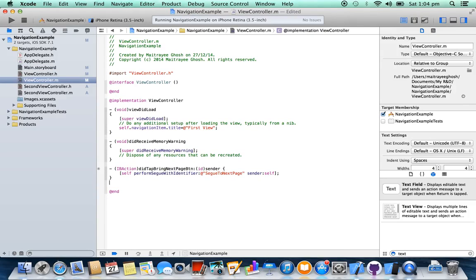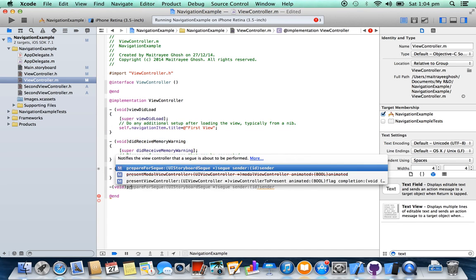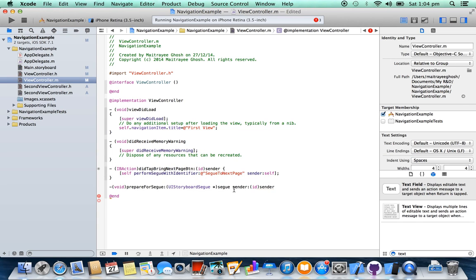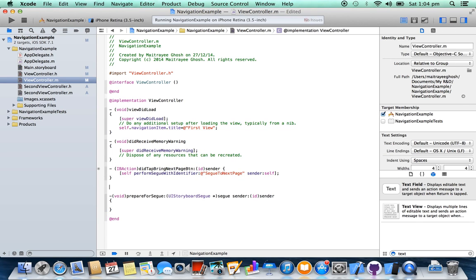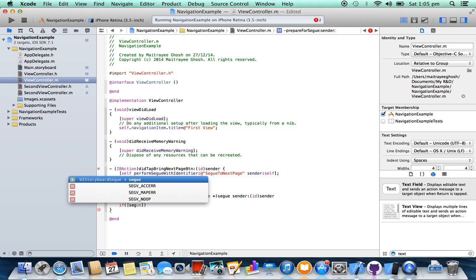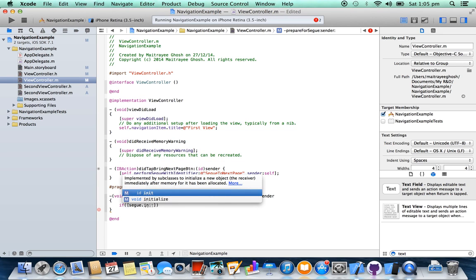We are going to put some text inside the text field and we are going to send that data to the next class. This method will send the data to the other class.